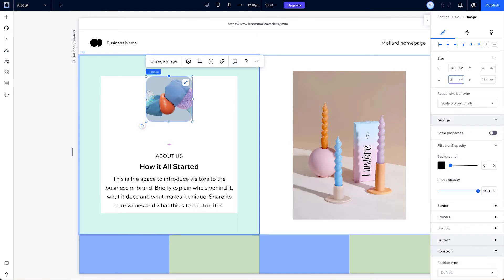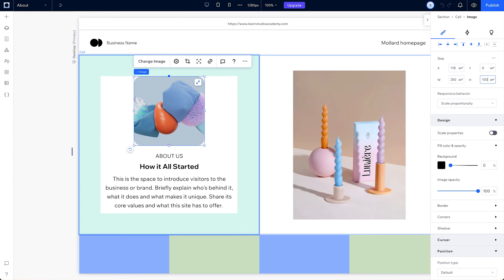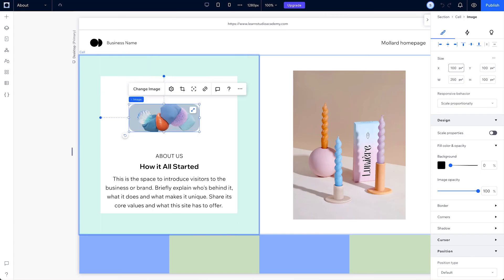But if you want to be a bit more precise, you can change the width and height values in the inspector. While you're here, you can also change its distance from the left side of its parent container with the x value and its distance from the top with the y value.